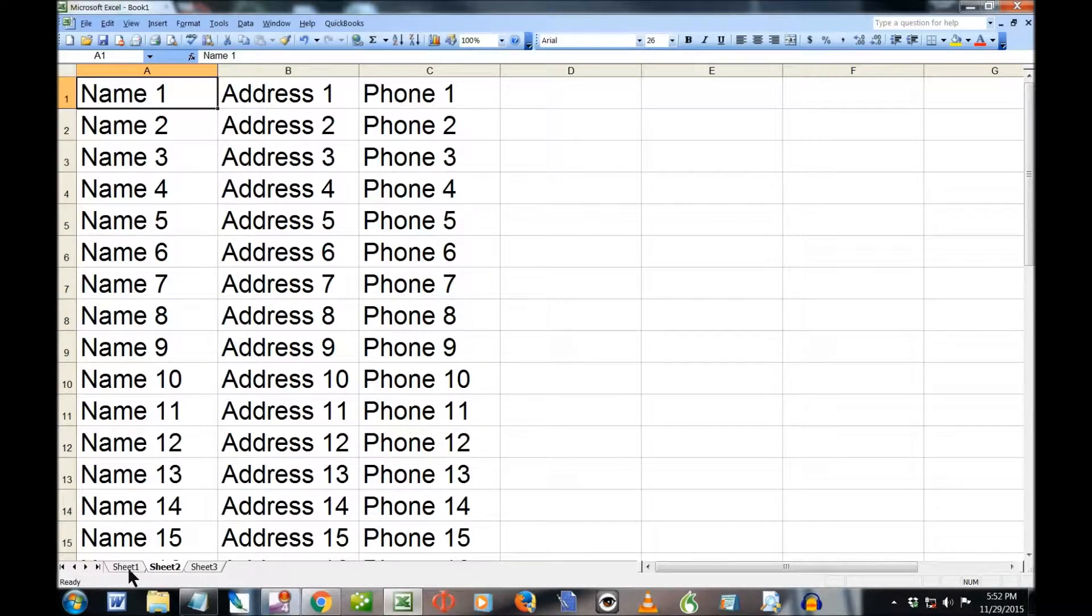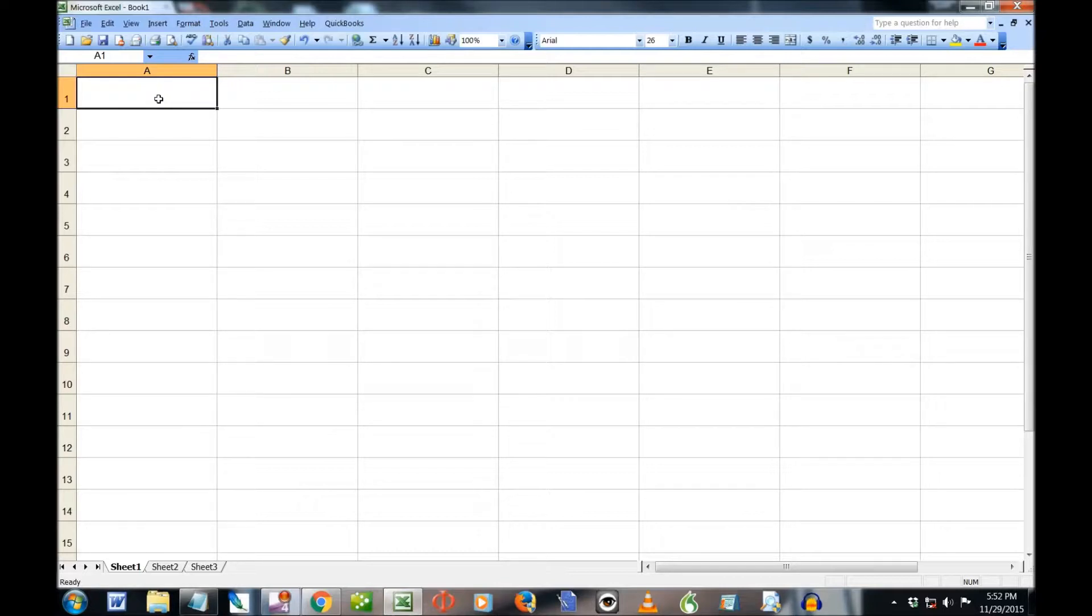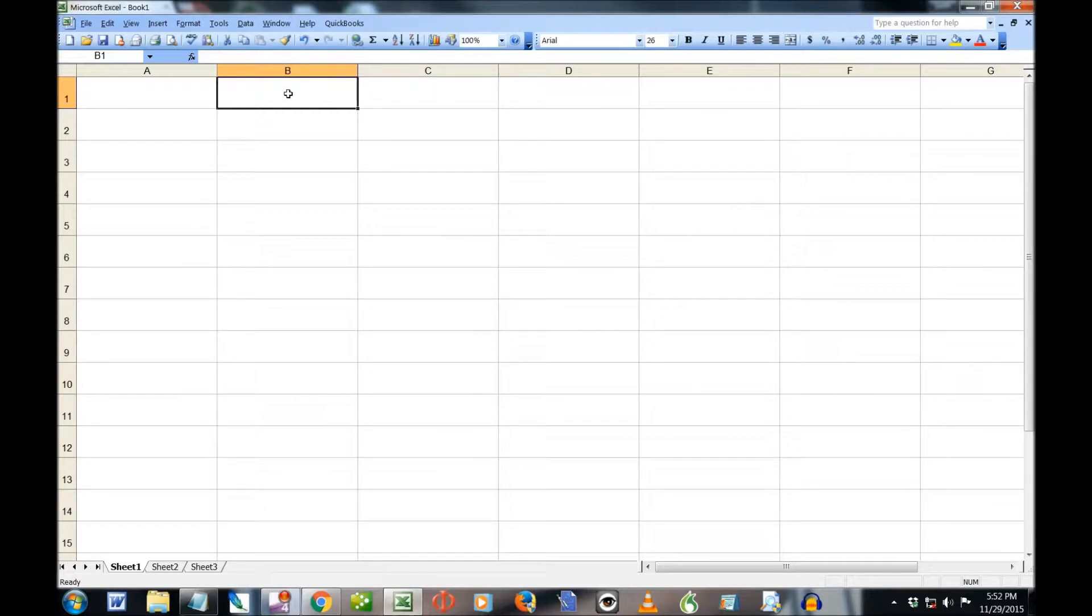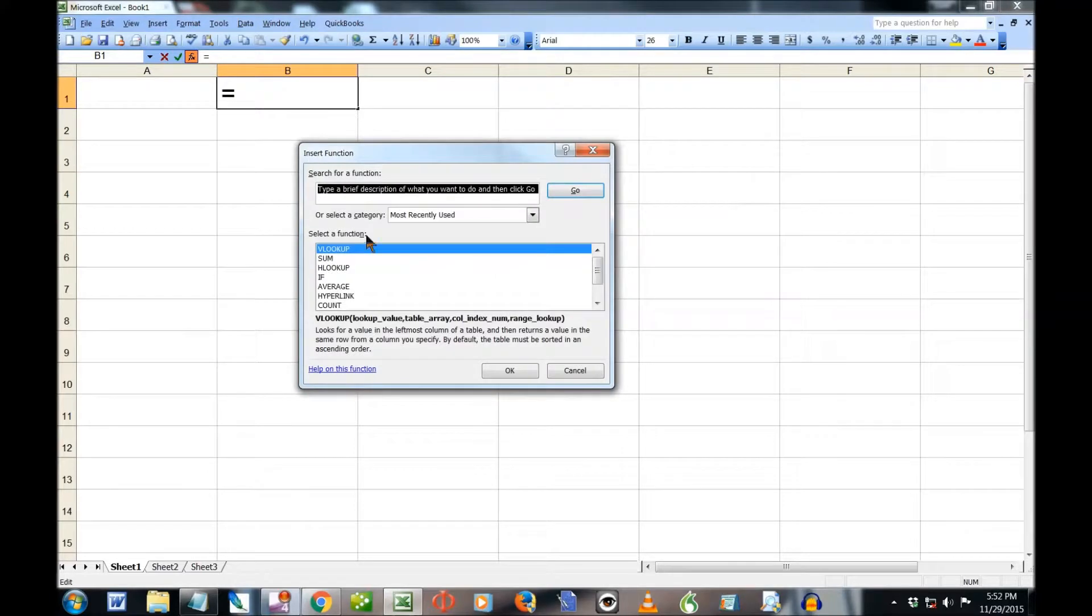Now let's go back to sheet one and we will put in our function. Now this is where we're going to type in, so I don't want a function there because I'm going to type in there anyway and it would destroy any function. So here's where I want my information to return to. I want this to be the address. So we're going to put in VLOOKUP.